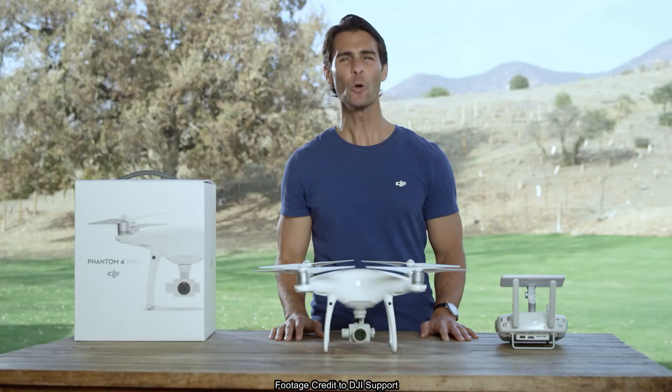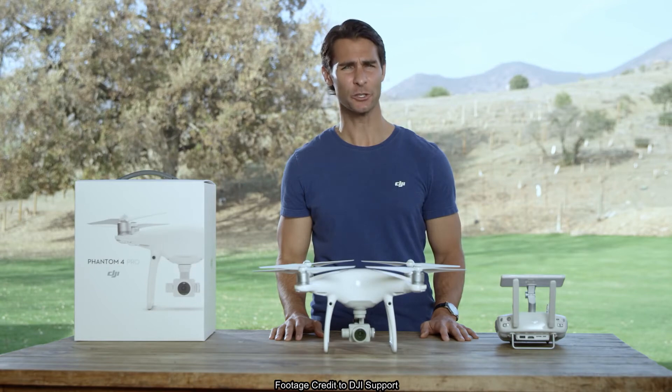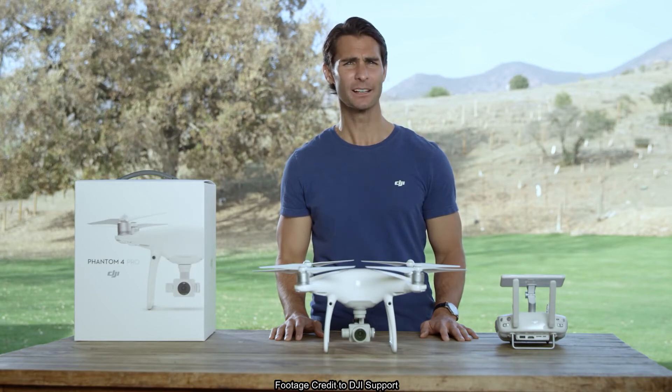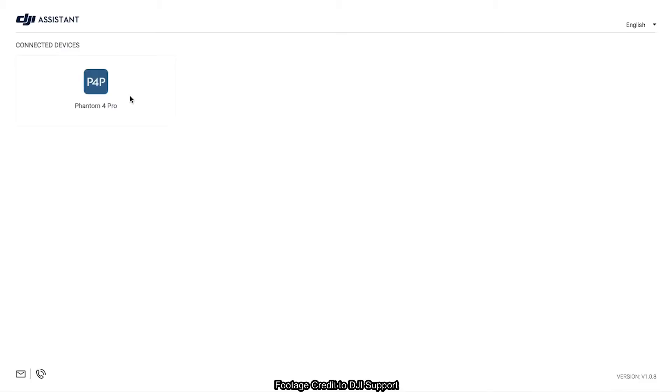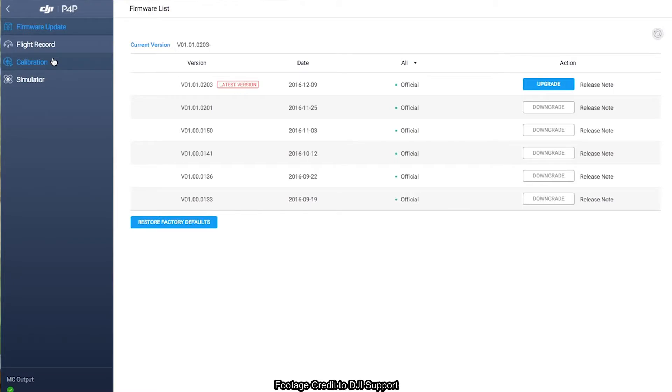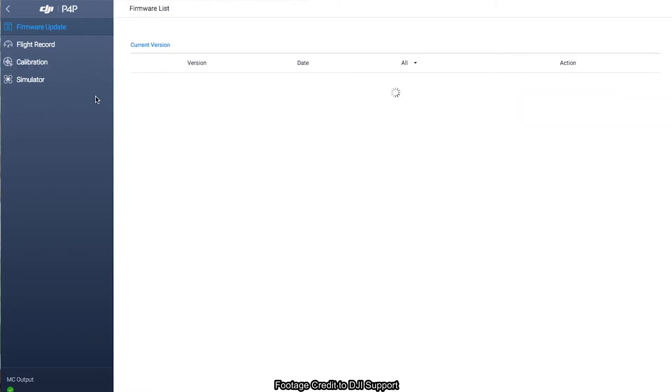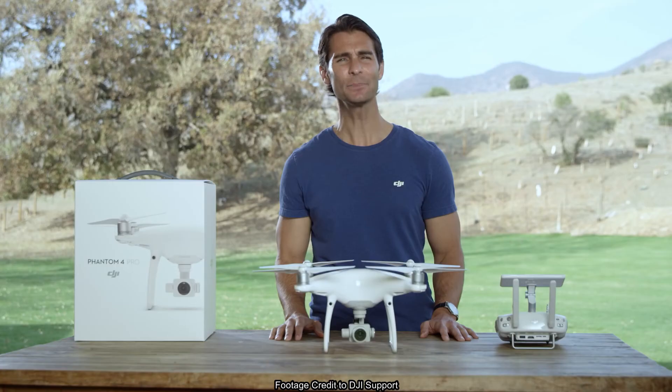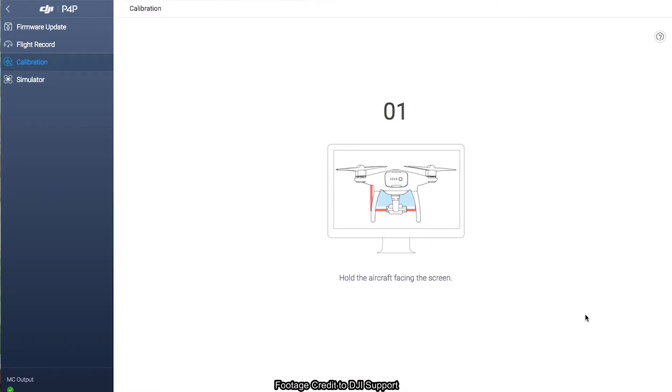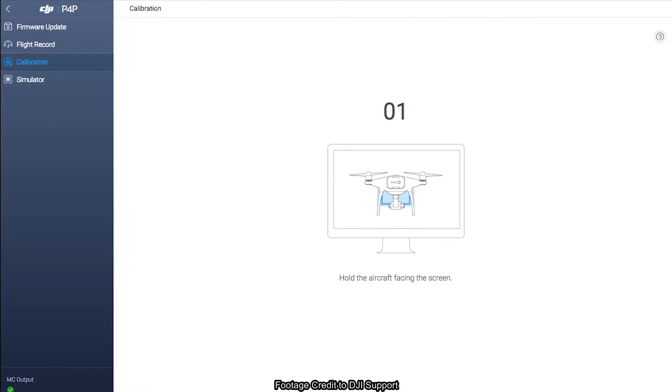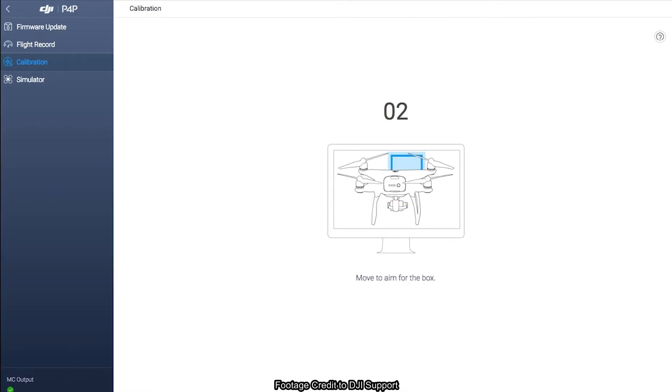Next, open up DJI Assistant 2 on your computer and when it opens, click the P4P icon. Once in the menu, click Calibration and simply follow steps 1 to 3 in order. Follow the instructions on the screen for each step and click Next to proceed.